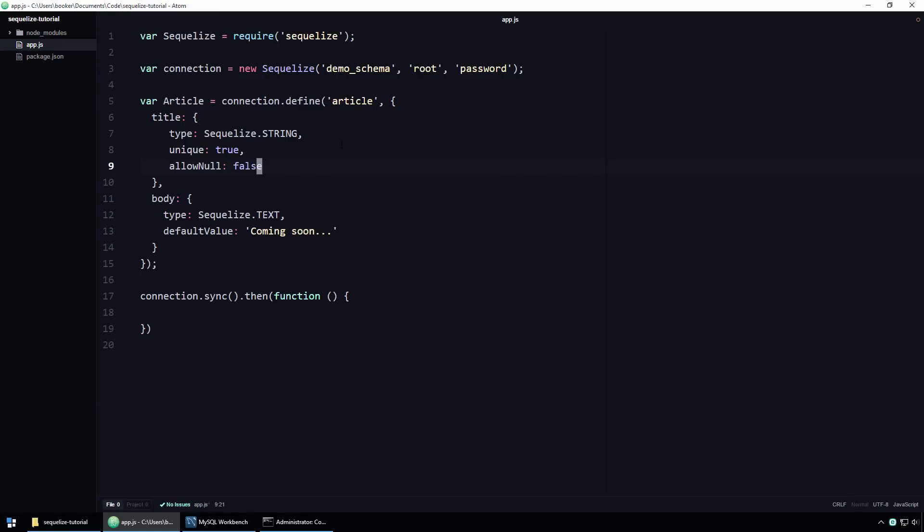It's possible that you might find the property name allow null to be a little bit cryptic. Surely this option should be called something like required. Well, you can think of the word null as meaning no data and therefore read this property as allow no data. It's not the most eloquent property name, but it does make sense. Next, let's look at how to prevent SQLite from automatically creating timestamp columns for our database tables.